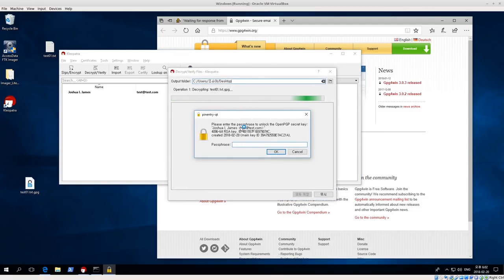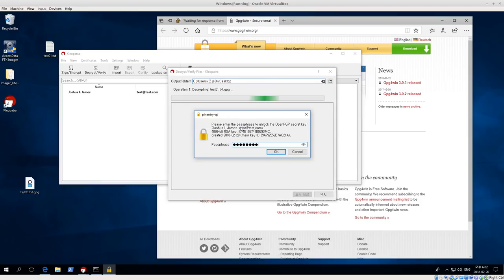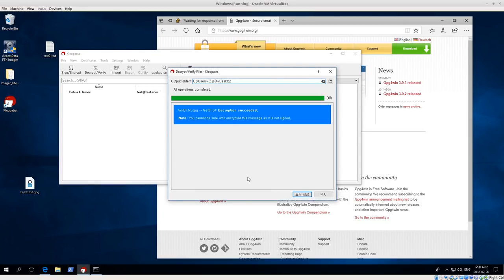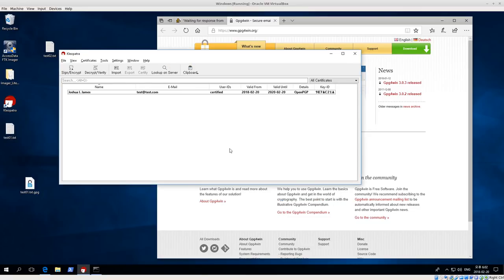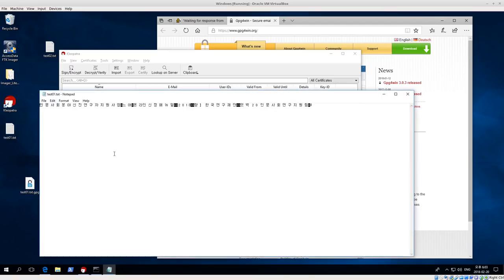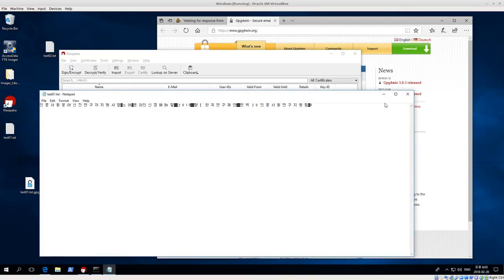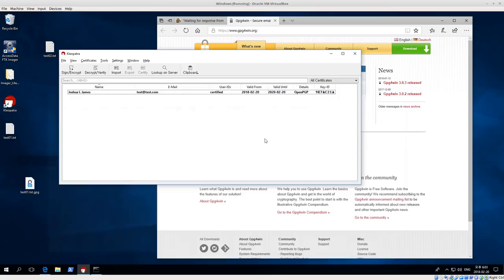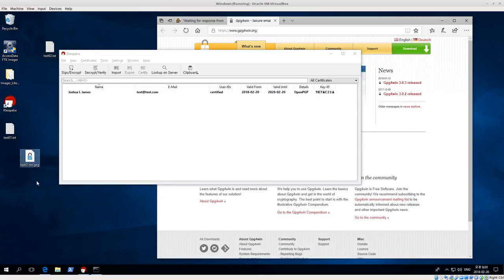I enter the password and click okay. Decryption succeeded. Because I already entered the password, it saved the password. Now we have this test01.text. If I open it up again, then I have all the original text that was already in there. So that's pretty much it.